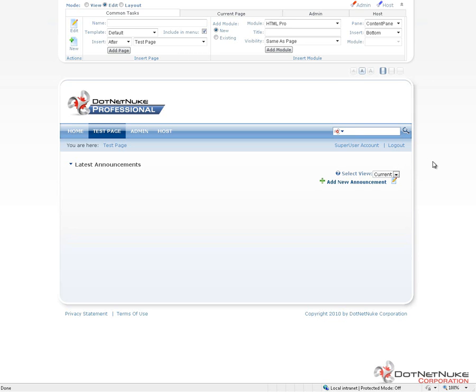As you place modules onto pages, you'll see that you can go into the settings for those individual modules and make changes to those.